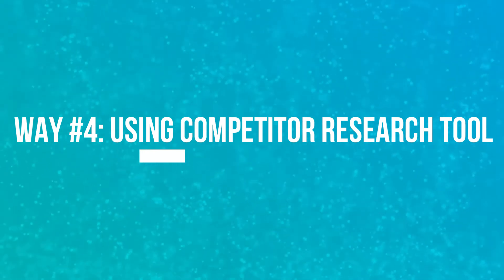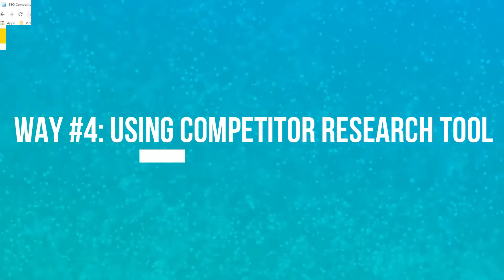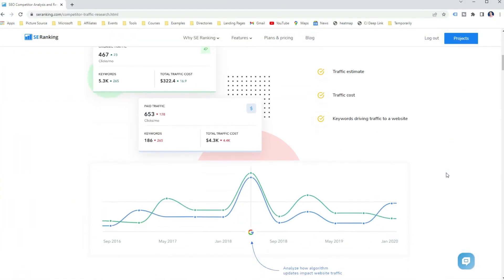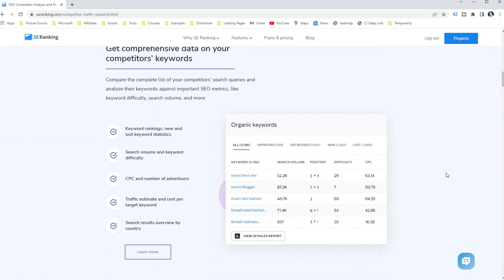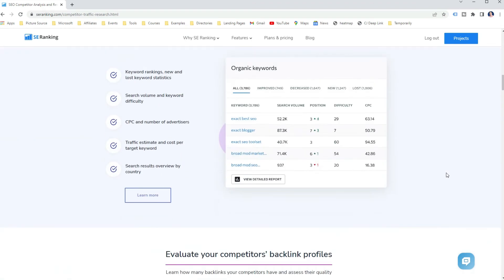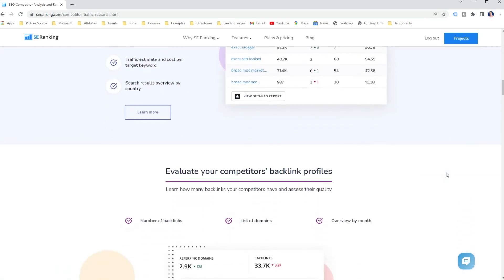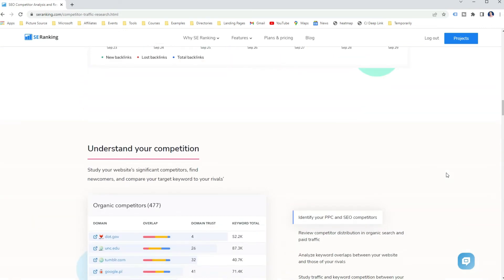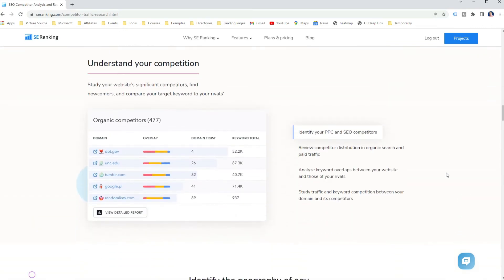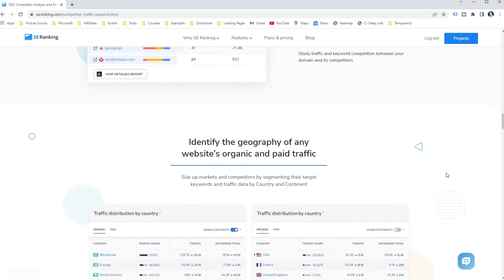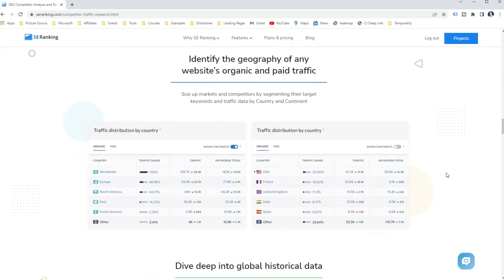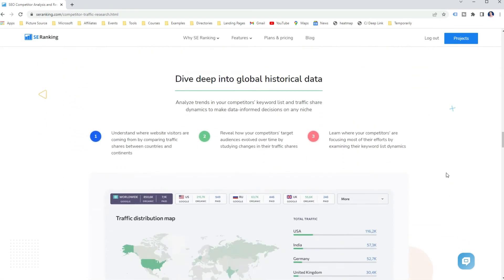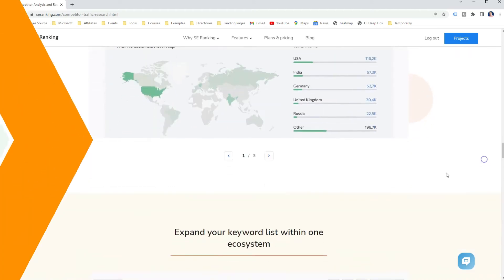Another way to check website position in Google, whether for your website or any other website, is using a competitor research tool such as SE Ranking. There are tons of different tools having this feature, so I'll show you how to use SE Ranking as most of them are very similar. Don't forget to get the 14-day trial to test it out even if you already have an SEO tool — you might save some money.